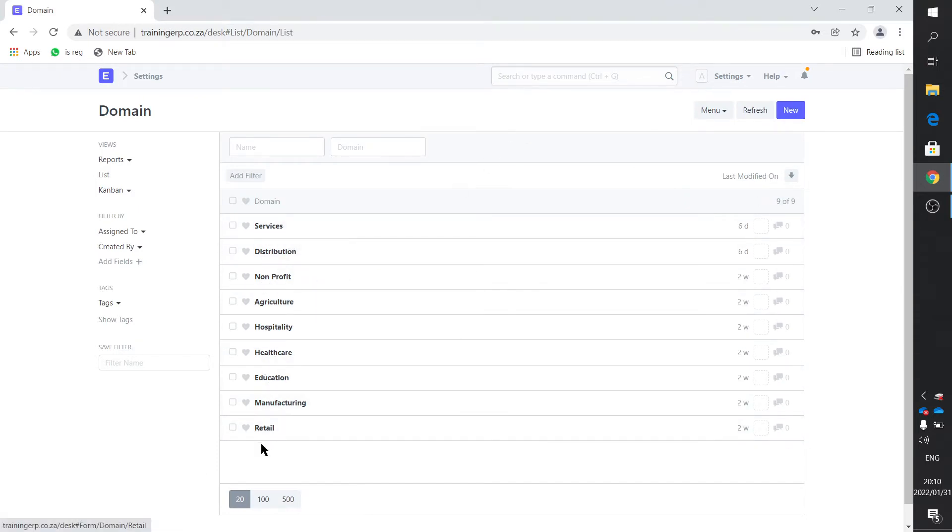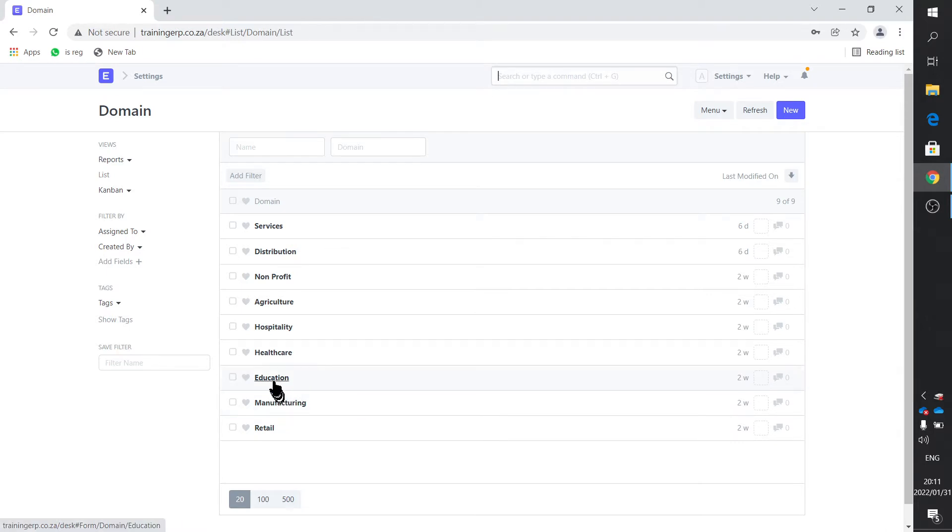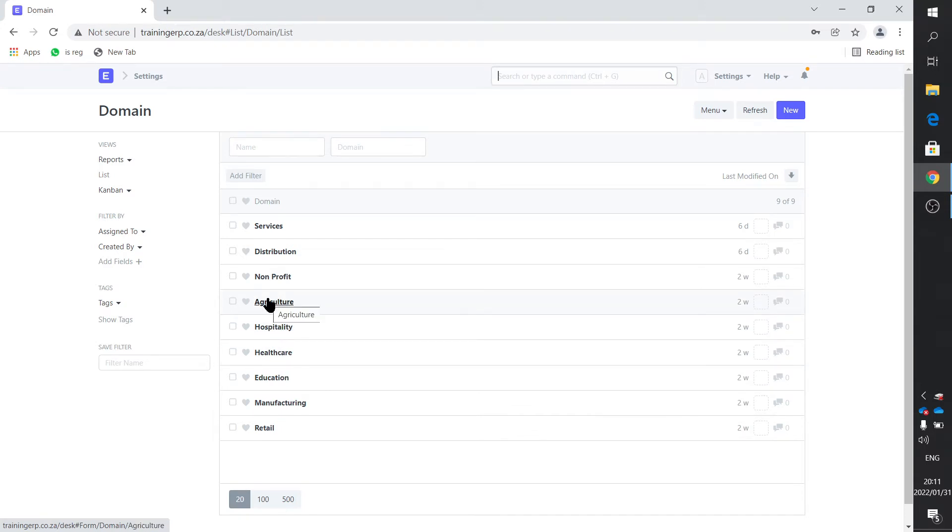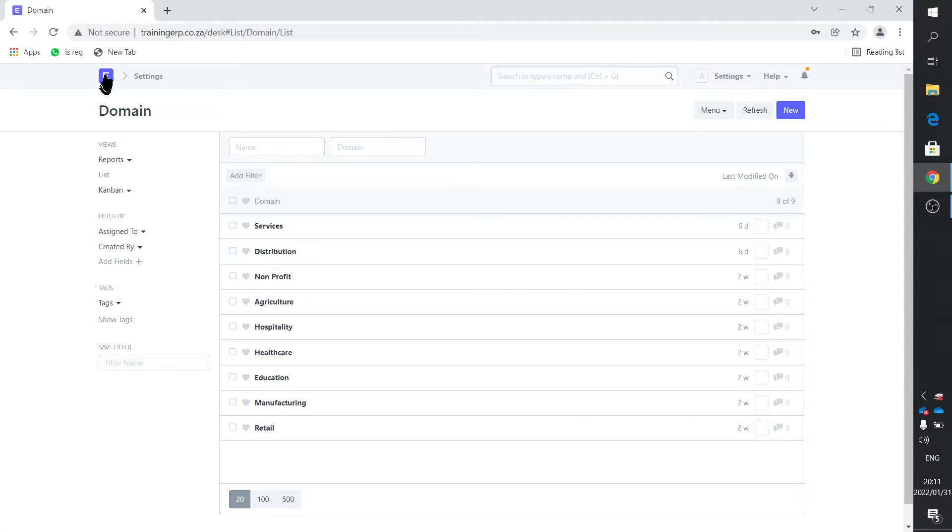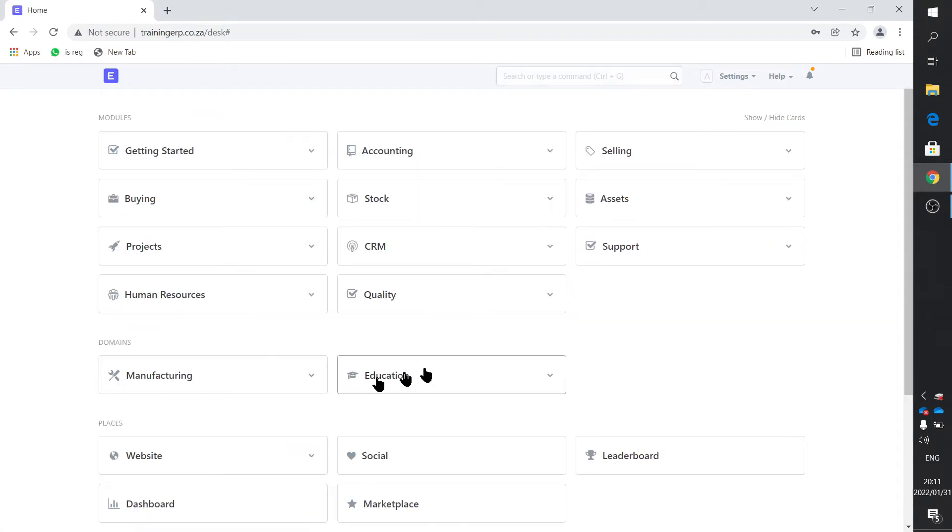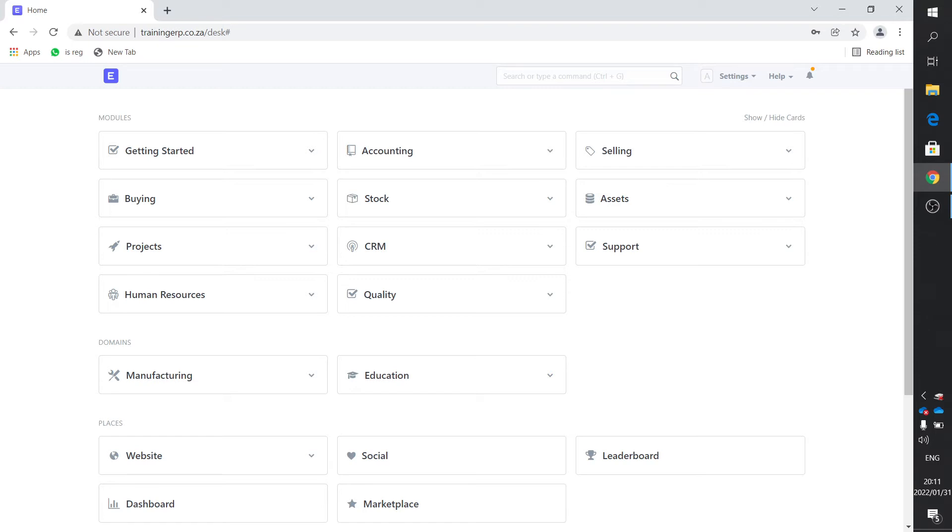Retail, which is your shop where you sell your sugar and milk and bread. Manufacturing of course is the one I'm using, and I enabled education now. But health care, hospitality, agriculture, non-profit if you receive stuff and help the needy and distribute it. Distribution where you buy stuff and put it on a website and sell it straight without any value add. And services, if you clean somebody's windows. You can actually use it in all these cases, including education.